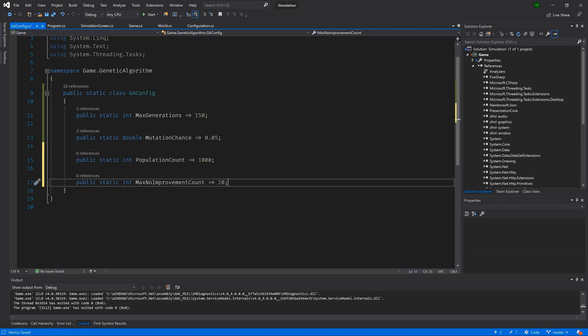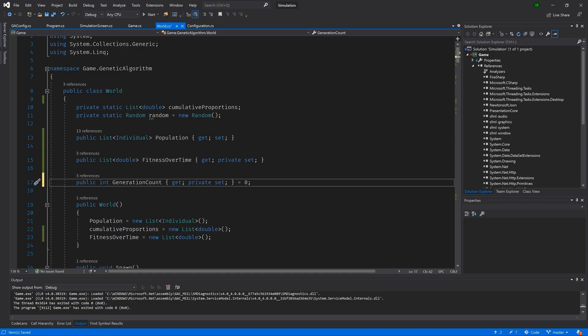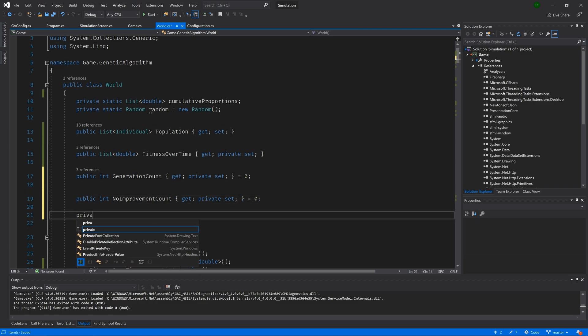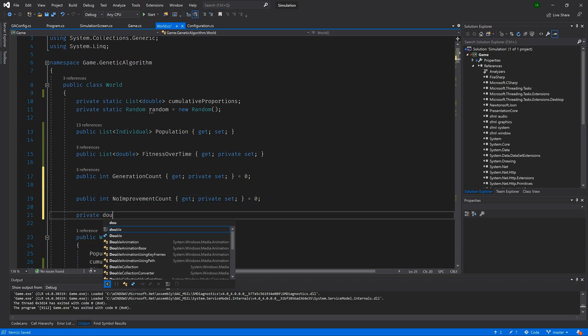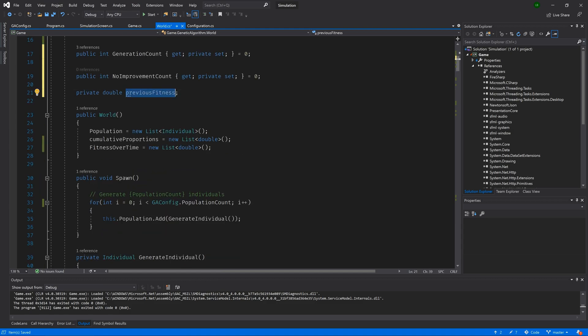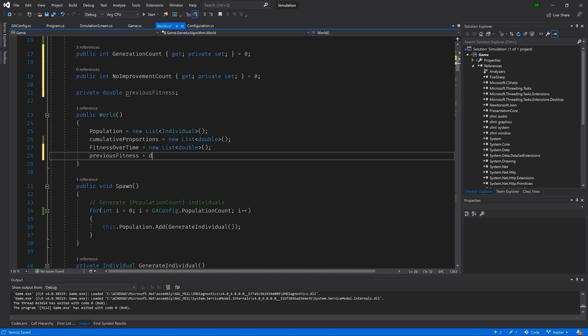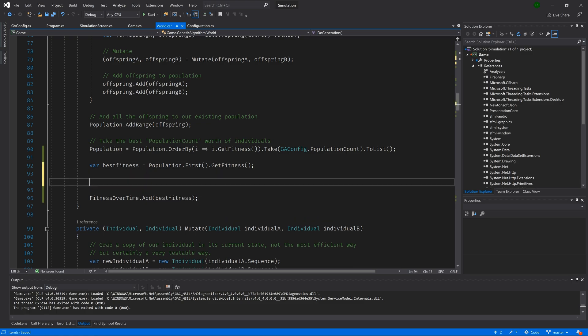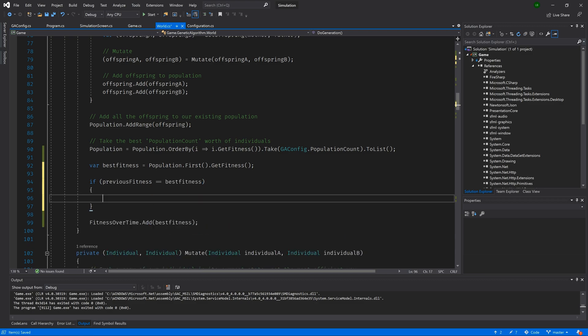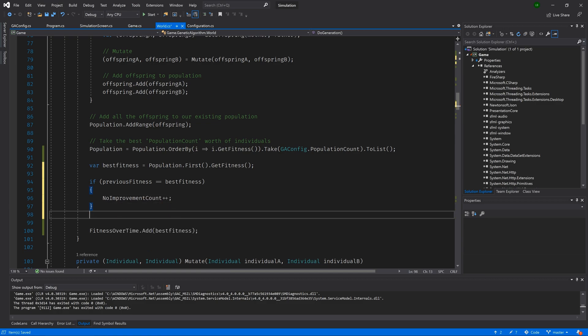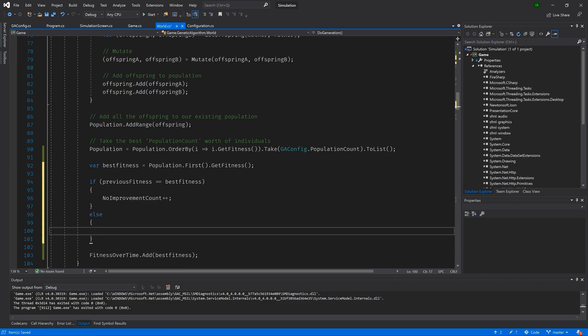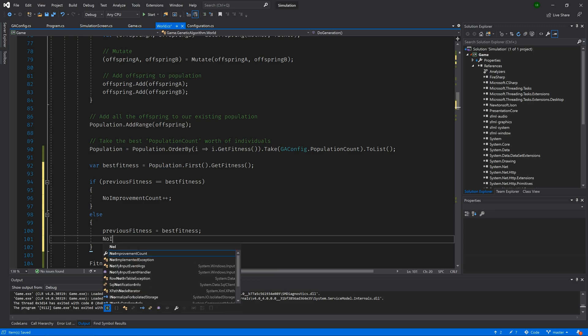Then let's go to our world class and add a new public int no improvement count with a public get and a private set. And again, we'll explicitly initialize it with a value of 0. Then let's also create a private double variable called previous fitness. Then let's move down to the constructor and give it an initial value of double dot max value. Now let's jump down to our do generation method. So we can type if best fitness is equal to previous fitness. Well, then we want to increment our no improvement counter because our fitness is the same as the last time we ran. Otherwise, we want to update the previous fitness. And we will set the no improvement counter to zero. Awesome.